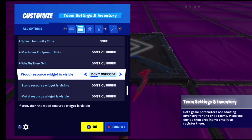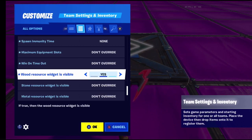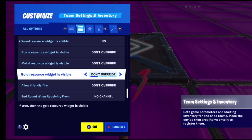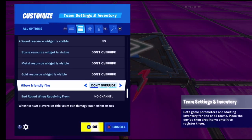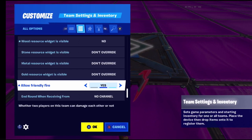Resource widget visible shows how much building materials you have. If set to no, you won't see how much wood, stone, or metal you have. Allow friendly fire - if set to yes, teammates cannot damage each other.